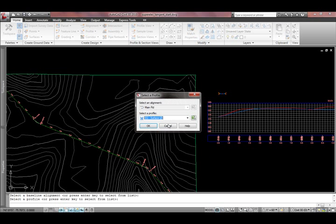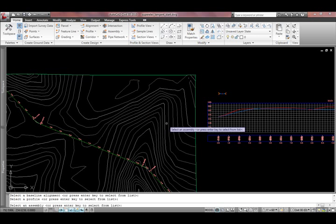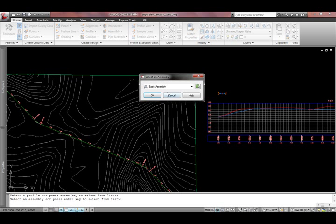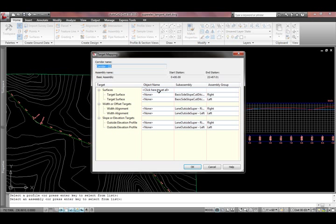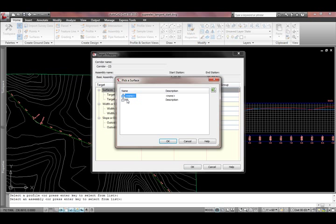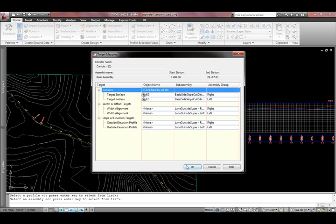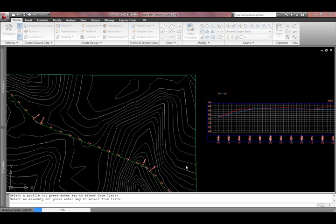Main road. This is my basic assembly. Go ahead and give this a target for existing ground.